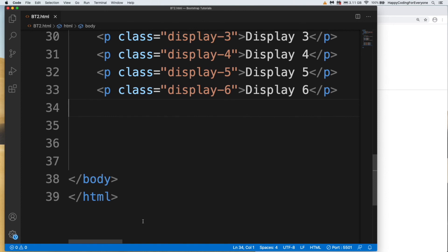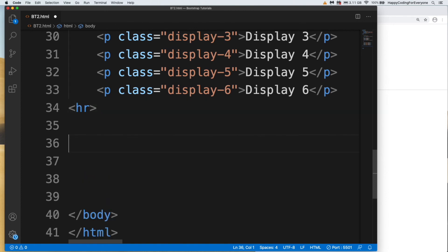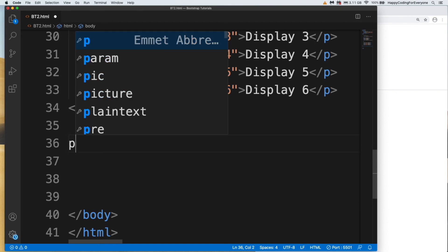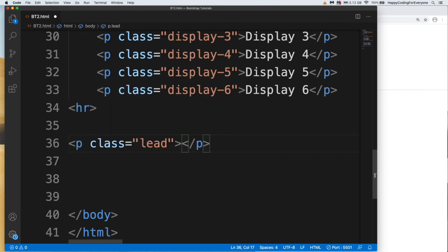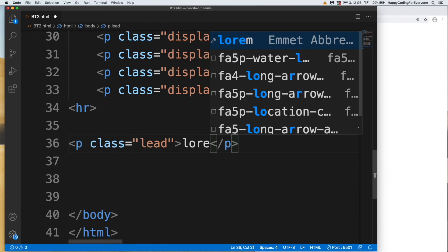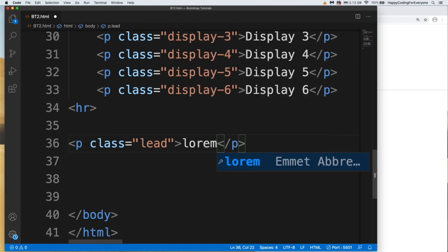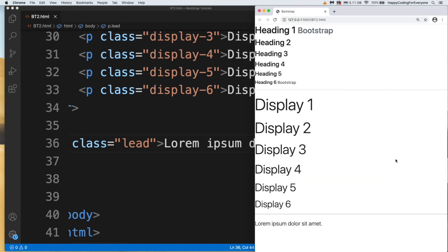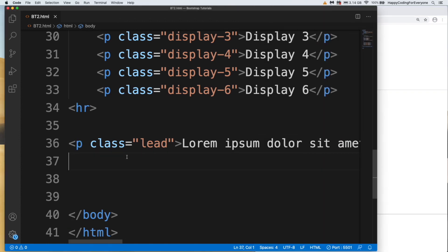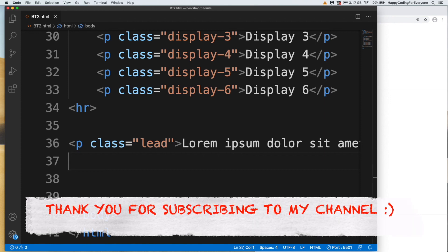Let's put another hr here and have a look at another class: p lead. Let's put a text, lorem 5. Save it, let's have a look at it. You can see this sort of text by using lead. We use all of them in our future projects. We will create lots of real-world examples and we will use each of them in our project.